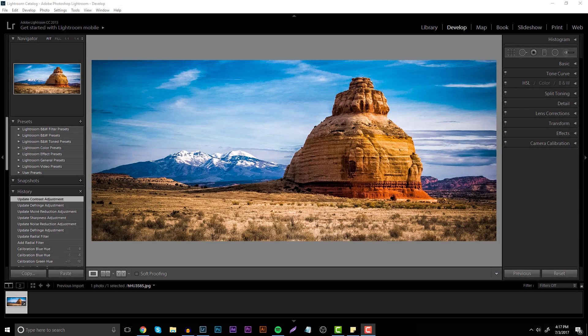Hey, what's going on everyone, it's Garrett and I hope you guys are having a great summer so far. I thought I would do a tutorial just like this because I know a lot of you are going on summer vacations, you guys want to get into photography, and a lot of things are going on this summer. So this tutorial is going to be breaking down how to use Lightroom in an effective way to make your images just that much better.